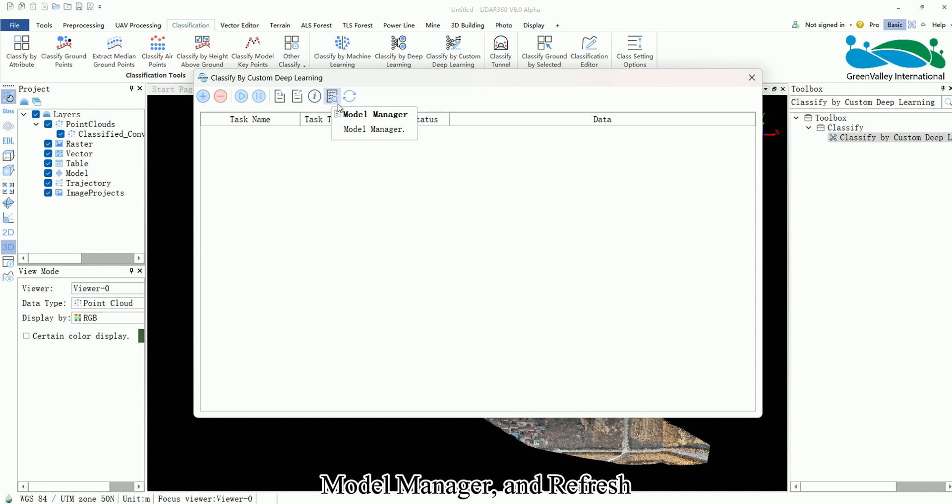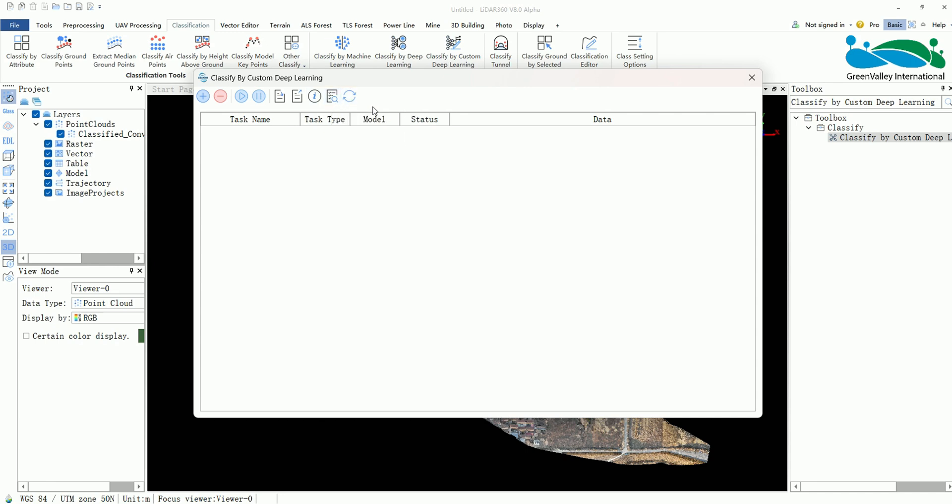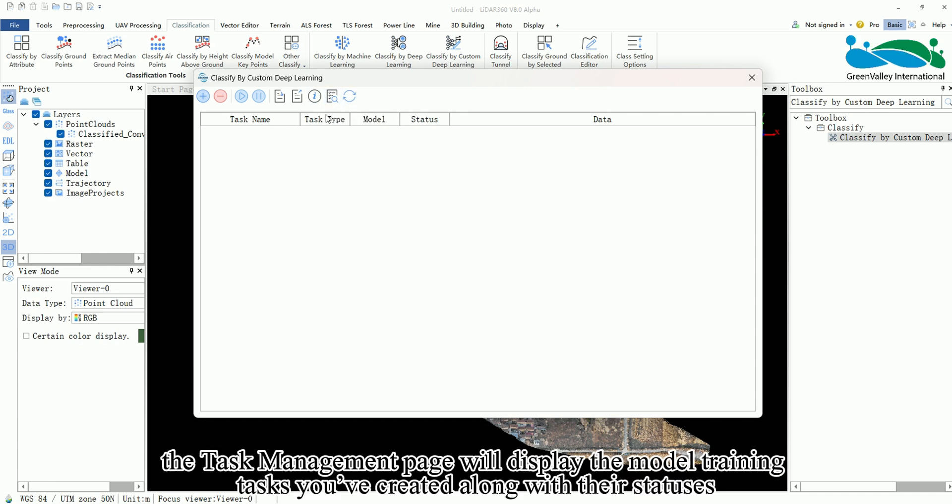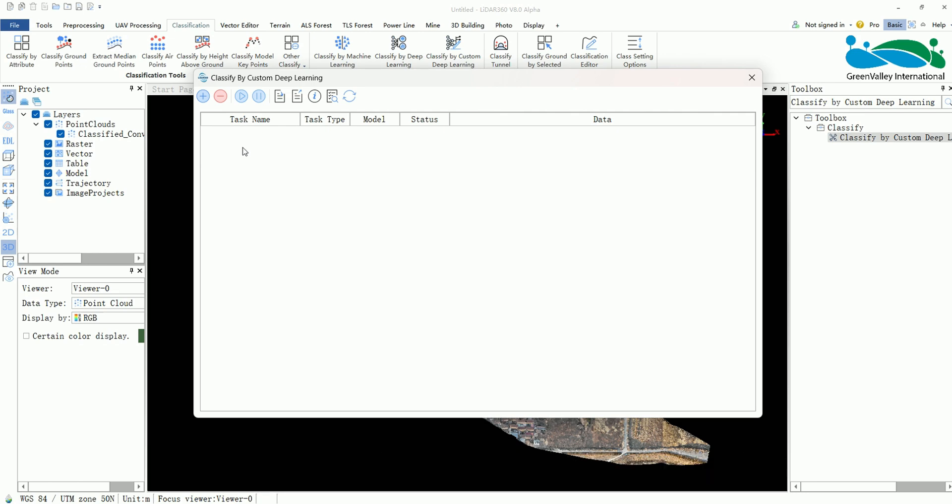Model manager and refresh. Below that the task management page will display the model training tasks you've created along with their statuses.